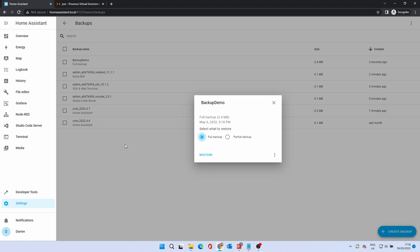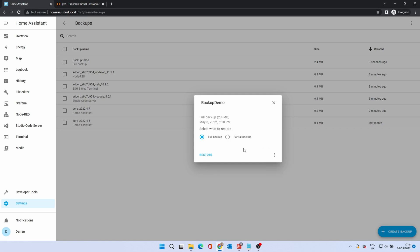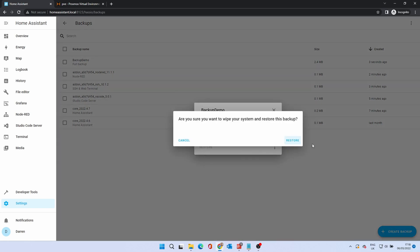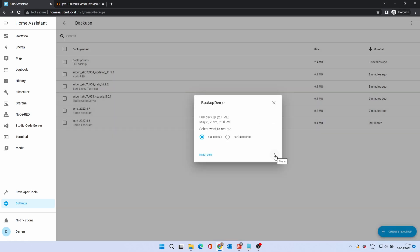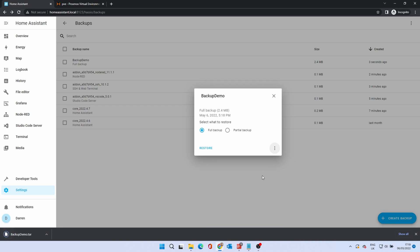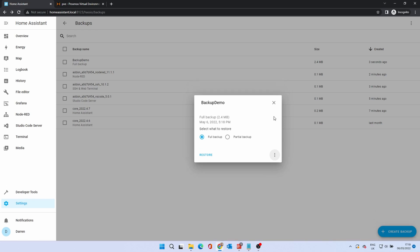Click on it. From here, click on the three dots to either download the backup to your computer or delete it. By clicking Restore, you'll be prompted for a confirmation as it will wipe your current config. We'll download this backup by clicking on the three dots. Once downloaded, you can then copy this to an alternative location or keep it on your computer.